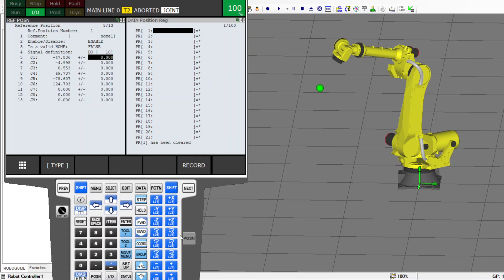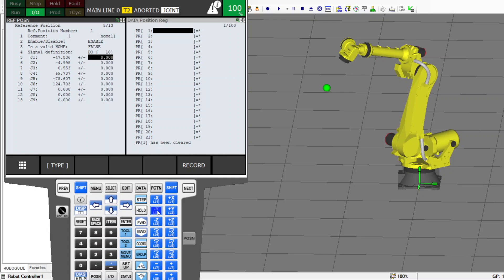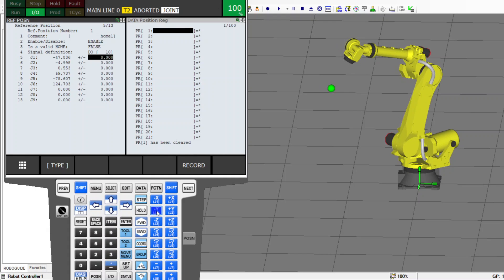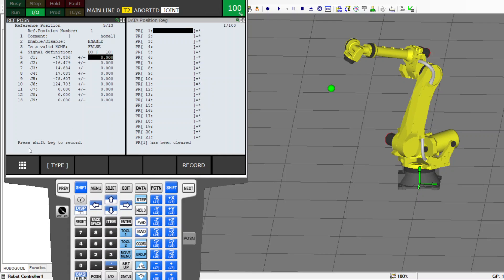If the robot is not in the home position that you want, move it to that home position. Then whenever it is in home position number one, press Shift and Record — that way you record this position.